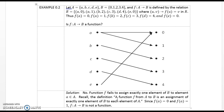Thus f(a) = 0, f(a) = 1, f(b) = 2, f(c) = 3, f(d) = 4, and f(e) = 0. Is f a function? Solution: No. Function f fails to assign exactly one element of B to element a, an element of A. Recall that a function f from A to B is an assignment of exactly one element of B to each element of A. Since f(a) = 0 and f(a) = 1, f is not a function.